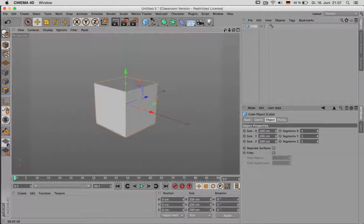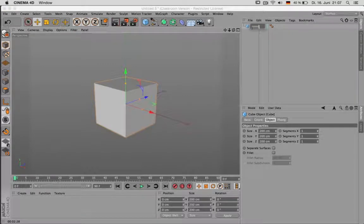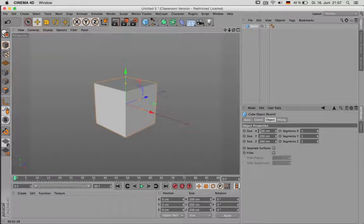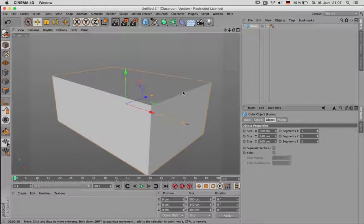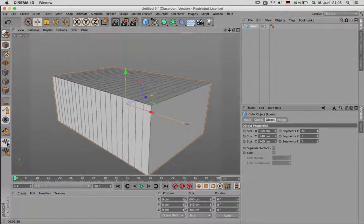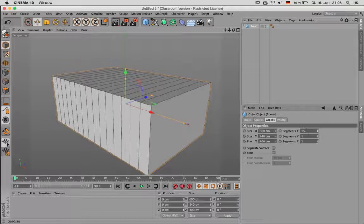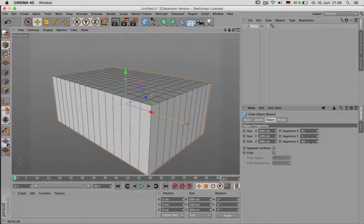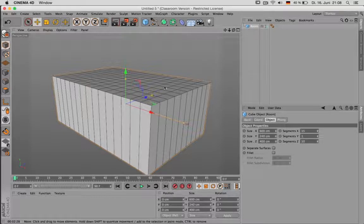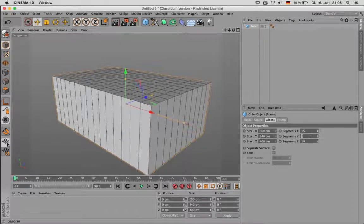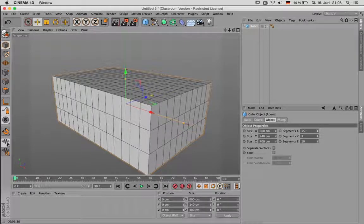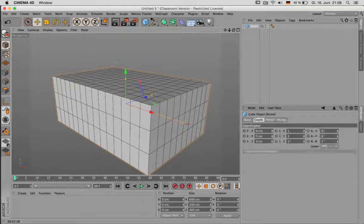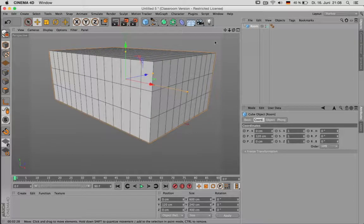Next create a cube, call it Room, and set its size to 6x4x4 meters. Go to Display, Glow Shading Lines so we can see the segmentation better. Next I choose 15 segments in X and 10 in Z so that way we have a square shape on top. I use 3 segments in height so I have a row for the windows later on. Next I choose half the height of the object and put it into the position Y, so that's 120.